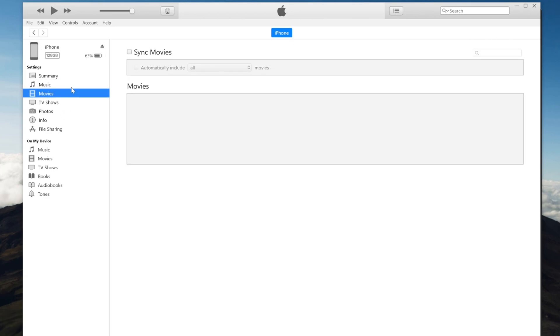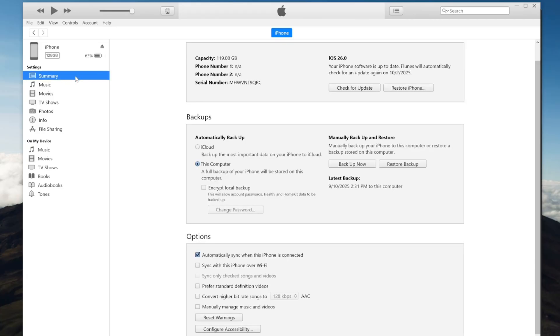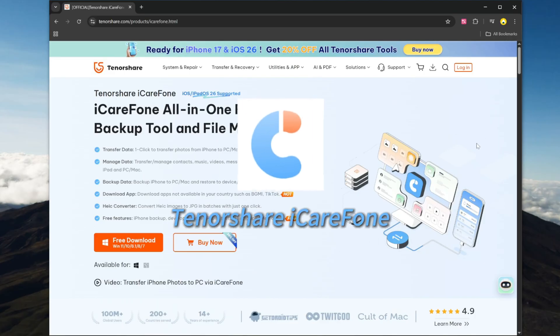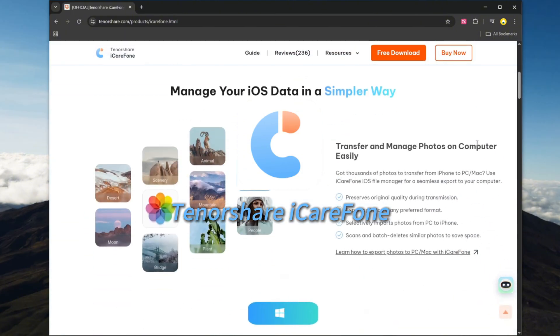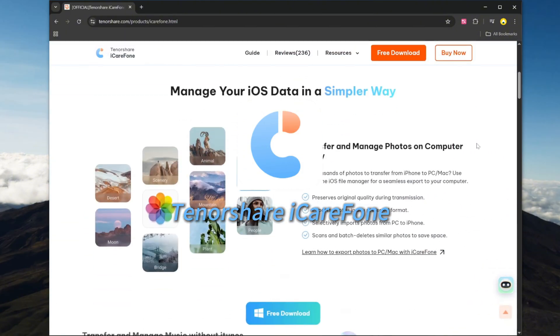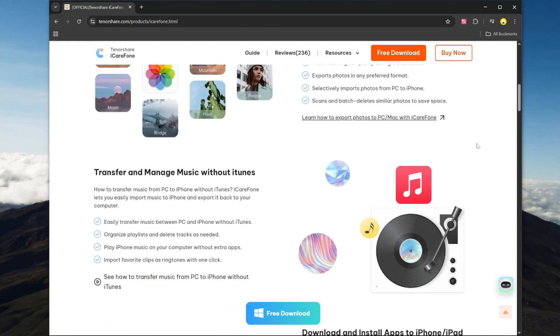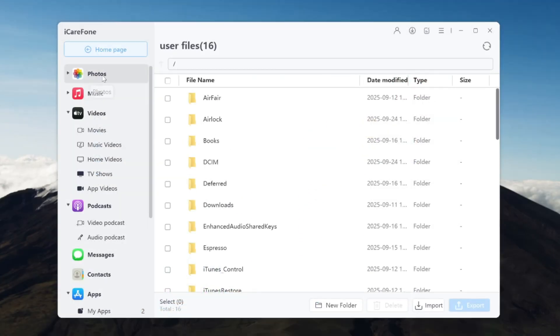So, what are the alternatives? Well, I have a great suggestion for you. Introducing Tenorshare iCareFone, a powerful tool that allows you to easily and flexibly backup and restore your iPhone data. Unlike iTunes,